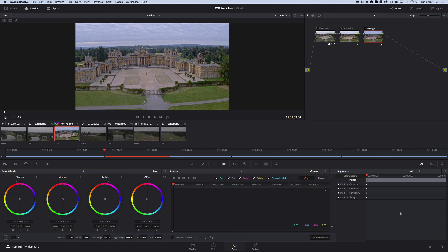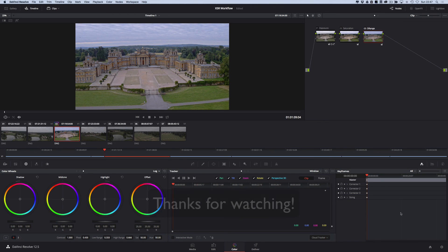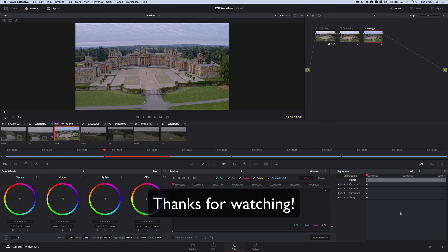Otherwise, thank you very much indeed for watching. Hope you enjoy this workflow and you were able to start implementing it with your aerial footage. Thank you very much, guys. Speak to you next time. Bye bye.